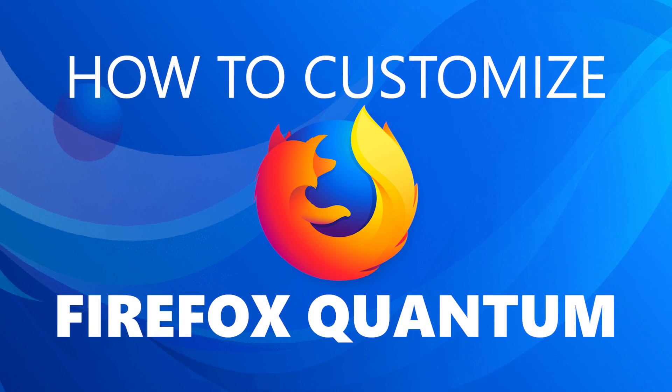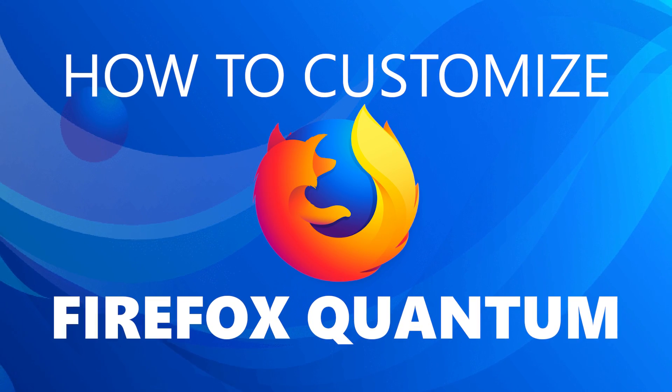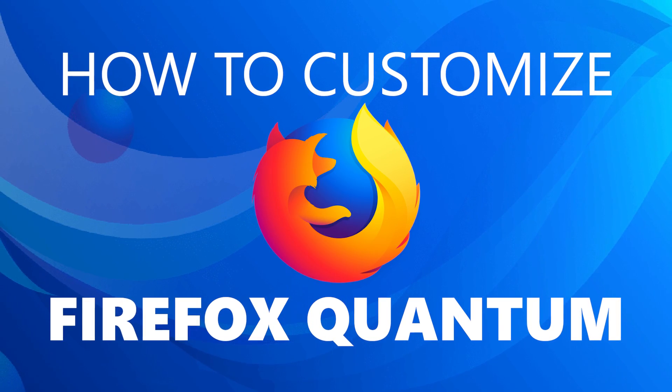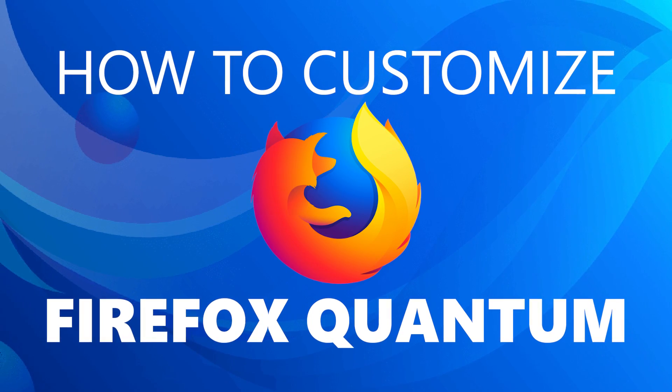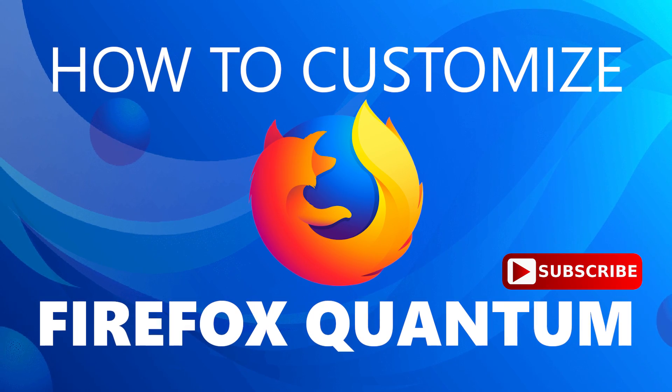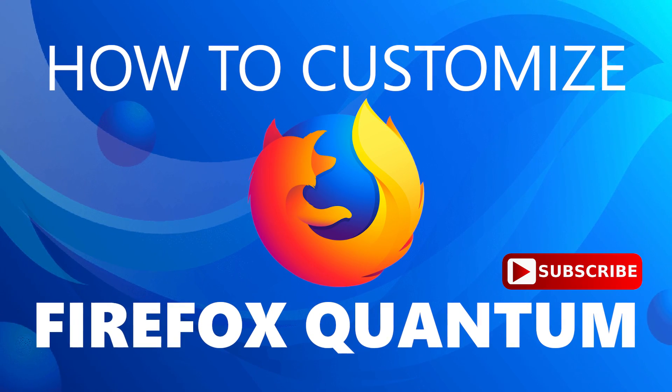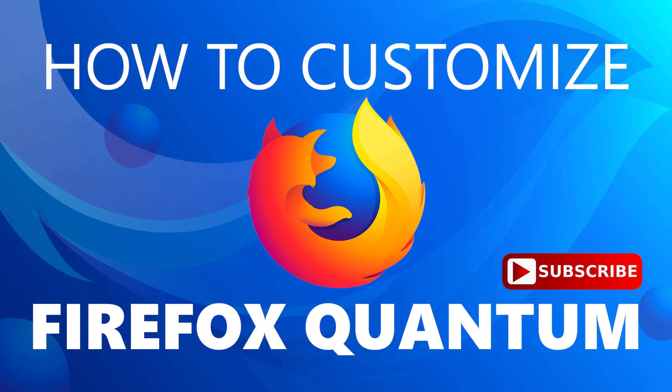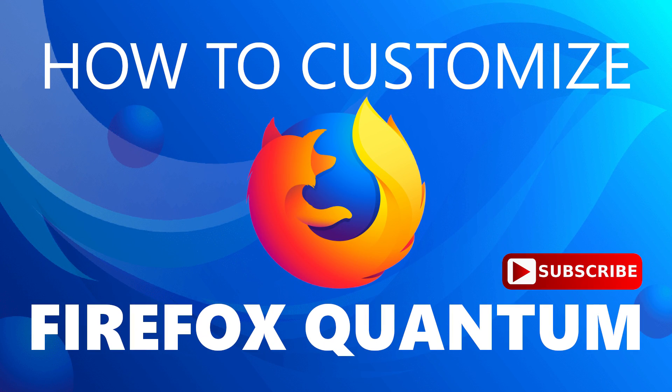The new Firefox Quantum has quicker speeds and a fresh new look. In this video, I will show you how to customize the user interface to suit your needs. Coming up next on Tech Gumbo.